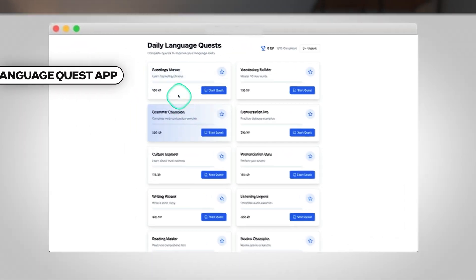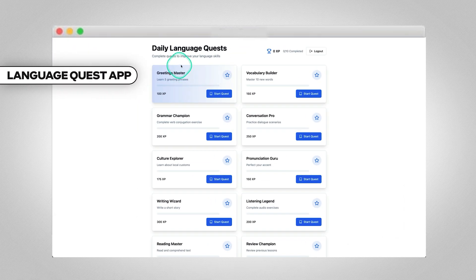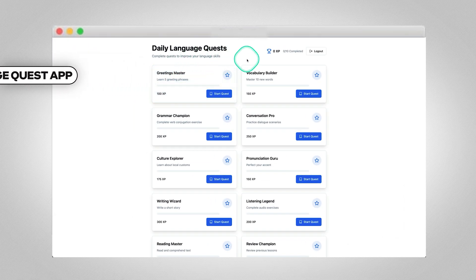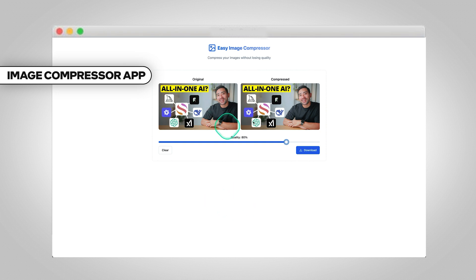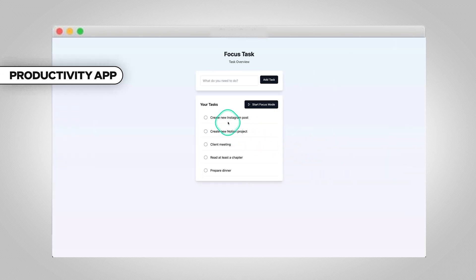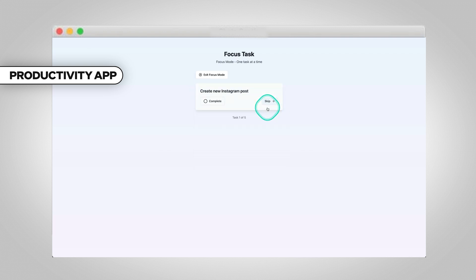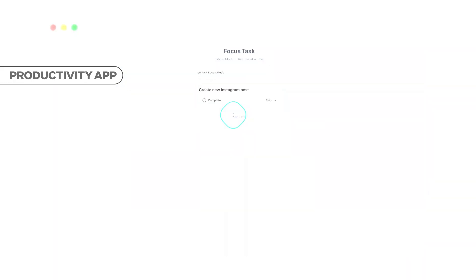What about an app that allows users to complete quests to improve their language skills, an app that allows users to compress images so that the file size is less, and even a productivity app that allows users to add their tasks, start their focus mode, and then complete each task one at a time. If that sounds exciting, keep watching and I'll show you how to build your very own web app.